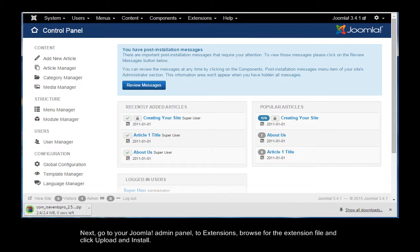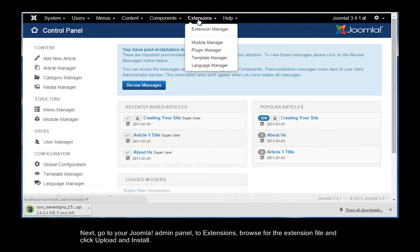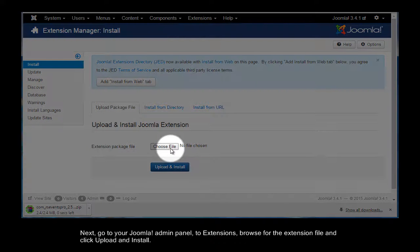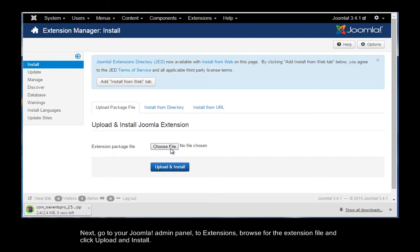Next, go to your Joomla Admin Panel, to Extensions, browse for the extension file and click Upload and Install.